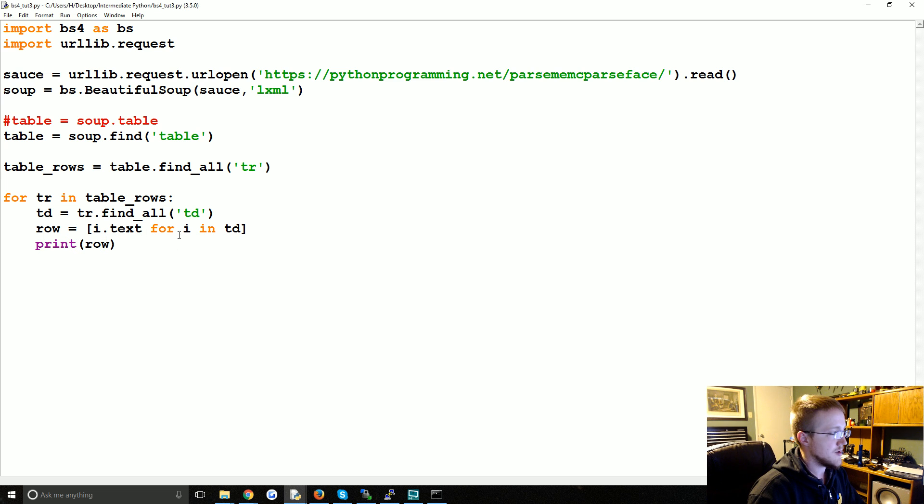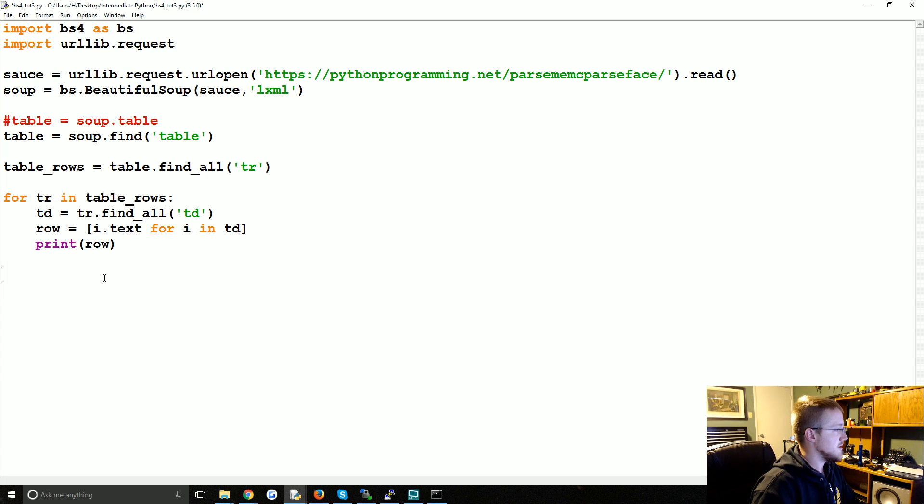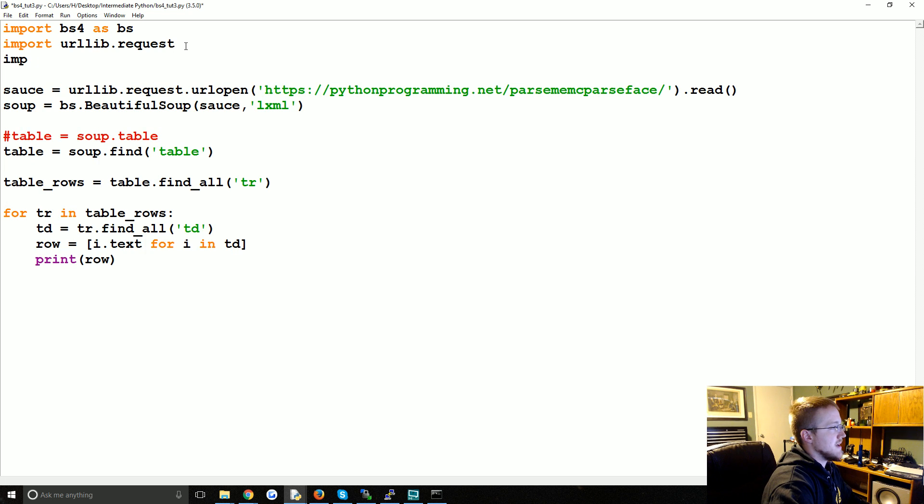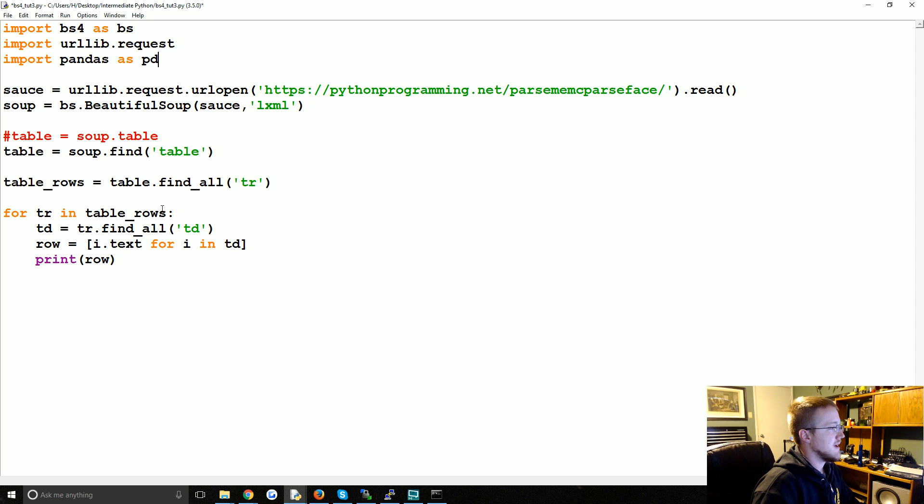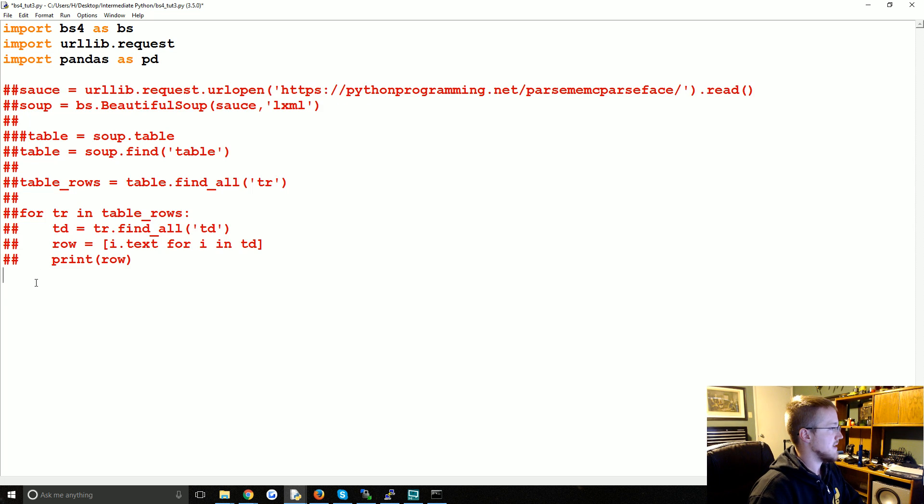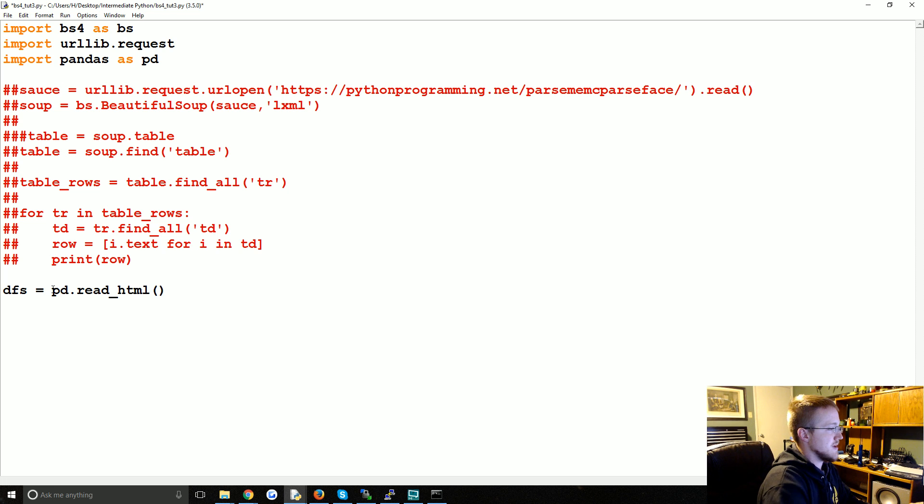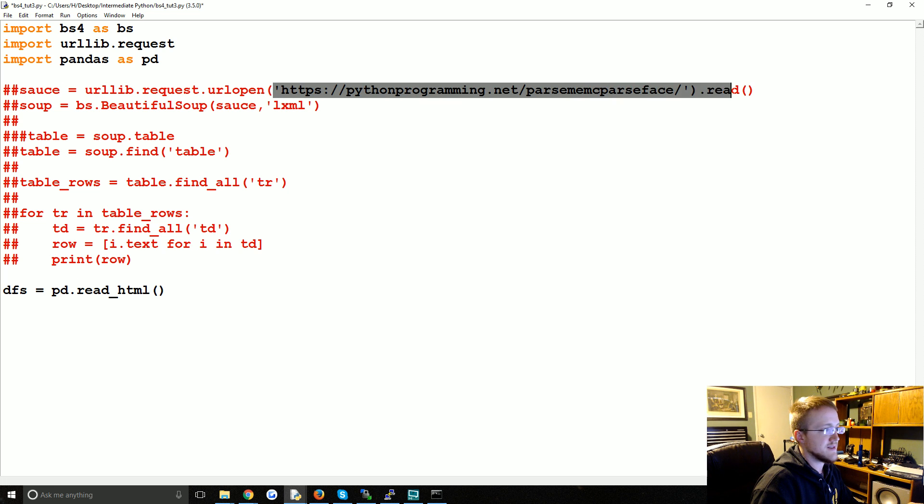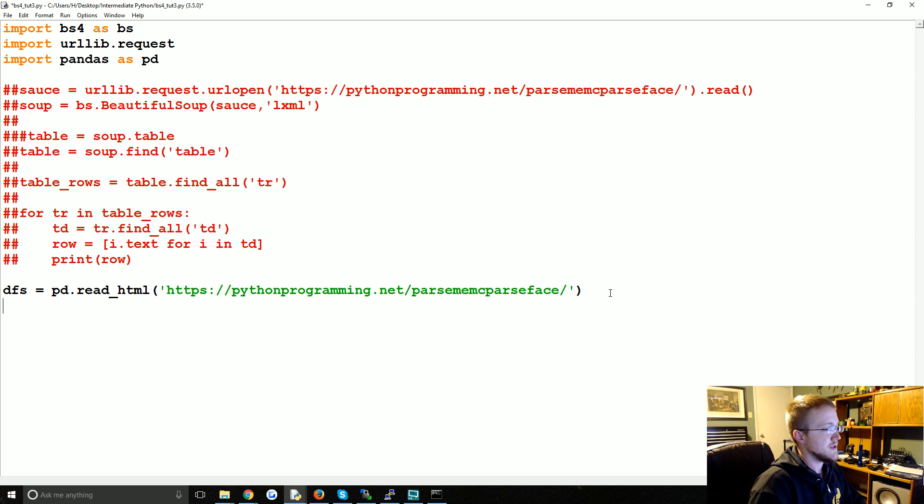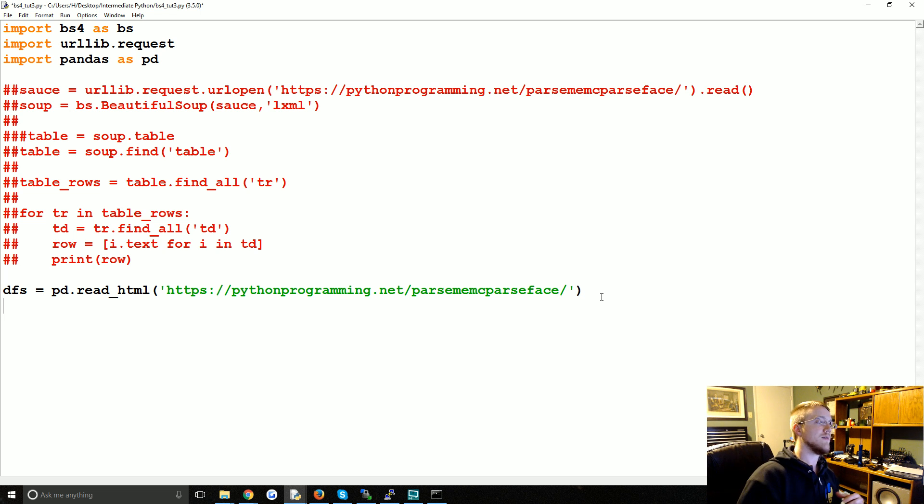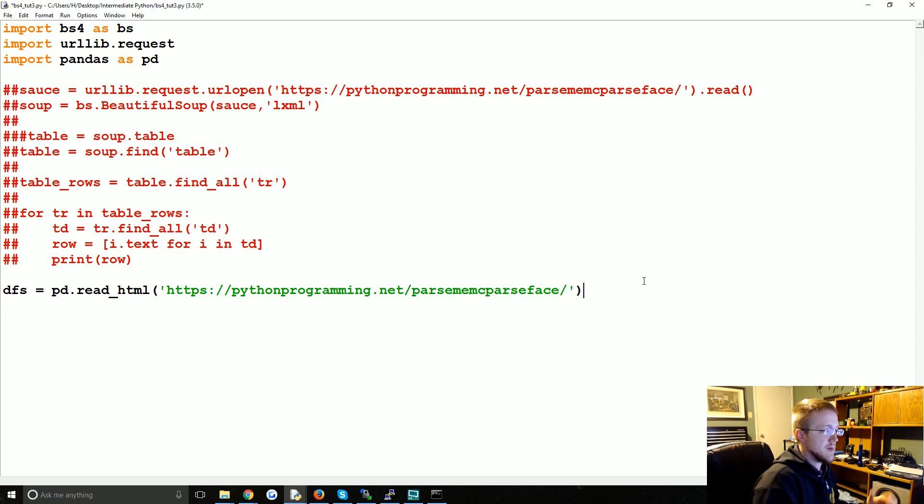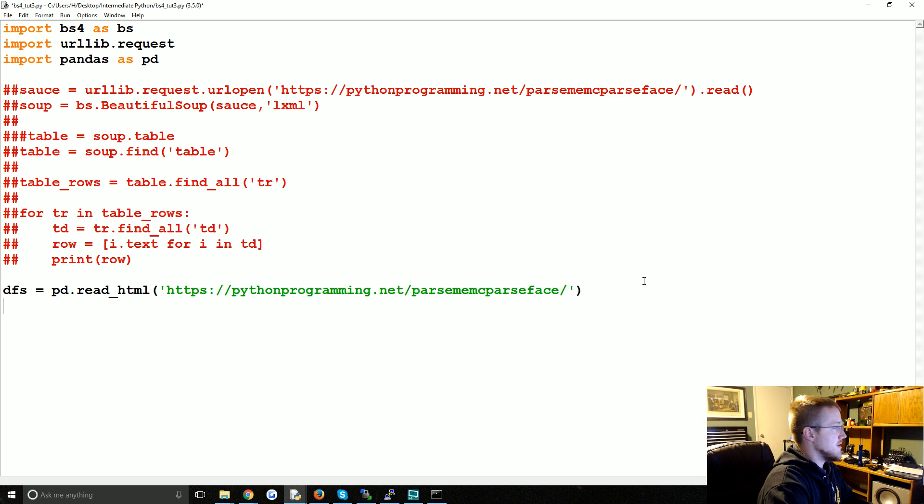What I'm going to do real quick is up at the top I'm going to import pandas as pd, and then I'm going to comment all this out. And then I'm just going to say the following: I'm going to say dfs for data frames equals pd dot read HTML, and then we just pass the link in there. What this is going to do is it's going to go to this website and it's going to parse all of the tables it can find and return a list of data frames, because there might be multiple tables.